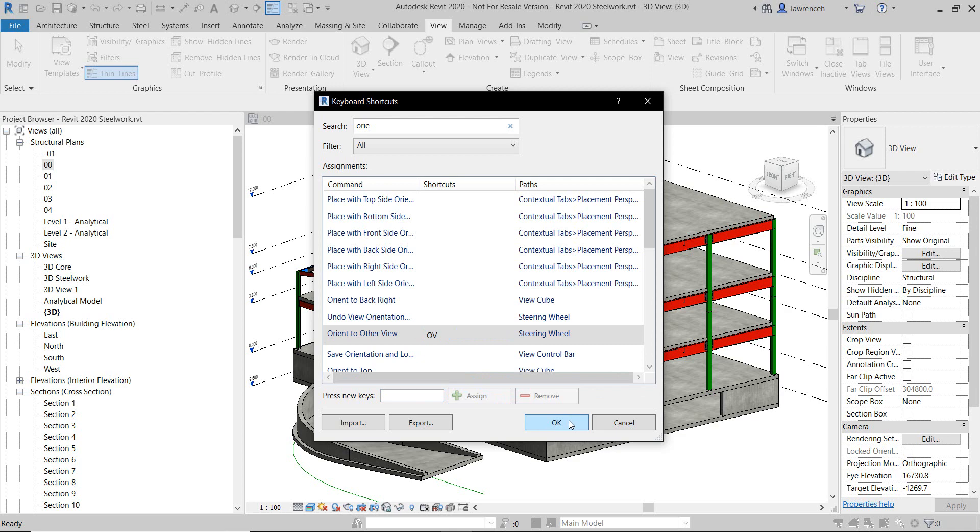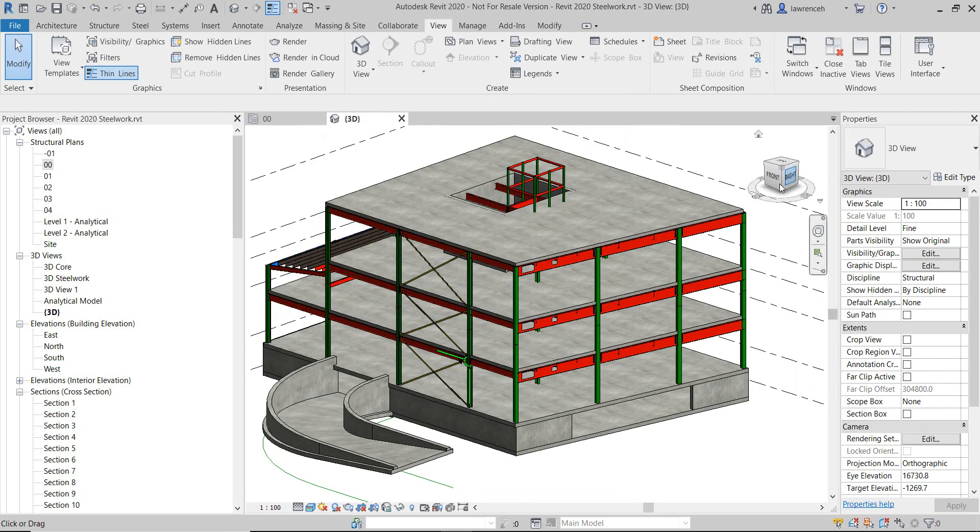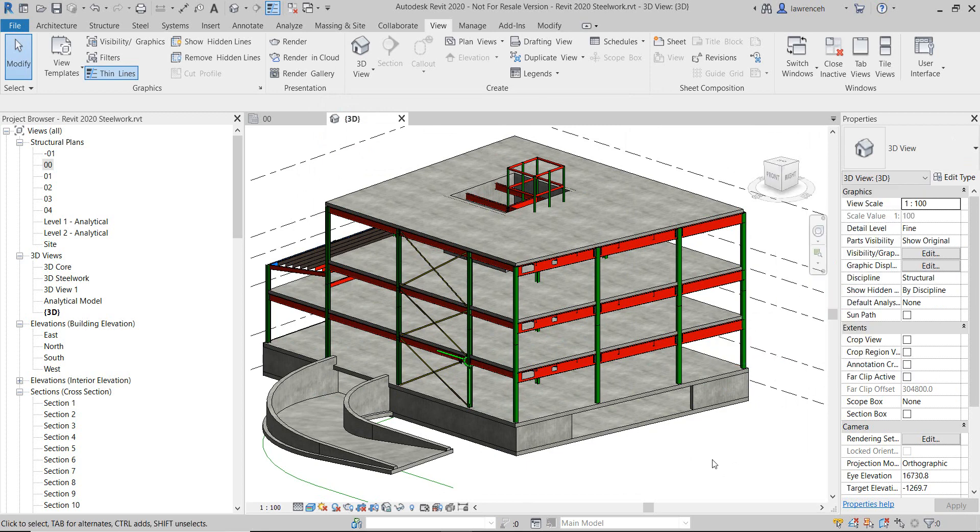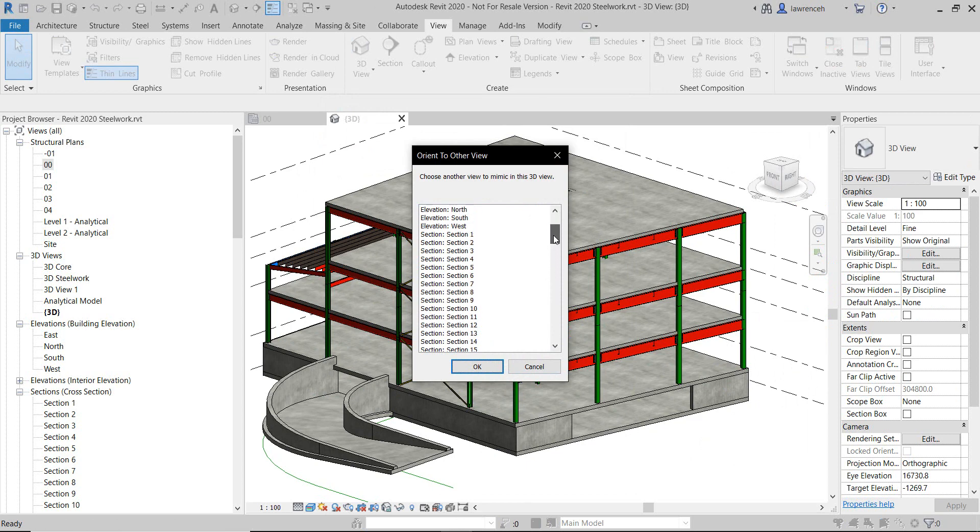If I now click OK, instead of right-clicking on the cube, Orient to View, and then choosing the one I want, I can simply type in OV, and you can see now we're presented with a much better dialog box. Much quicker and easier to scroll through.